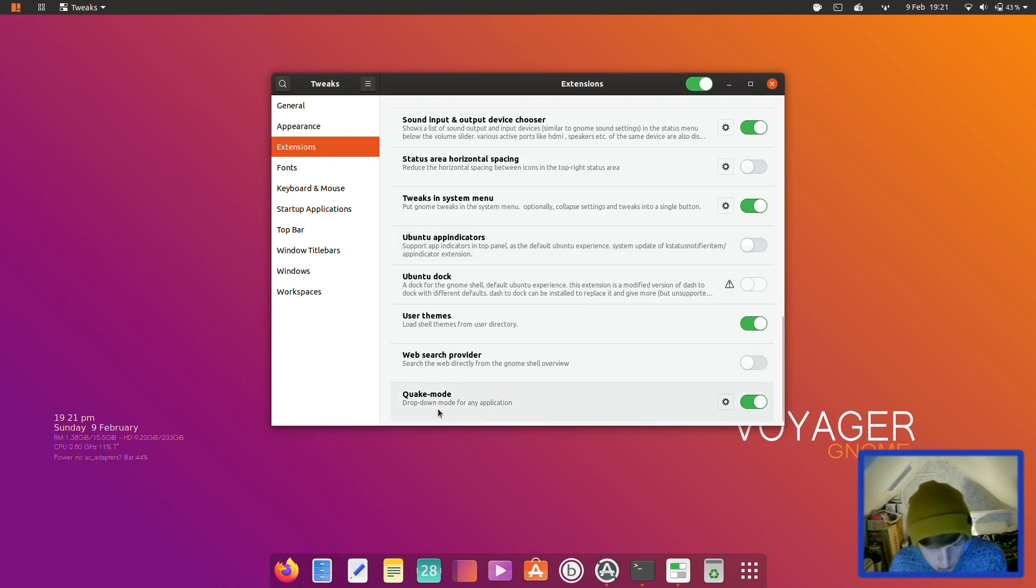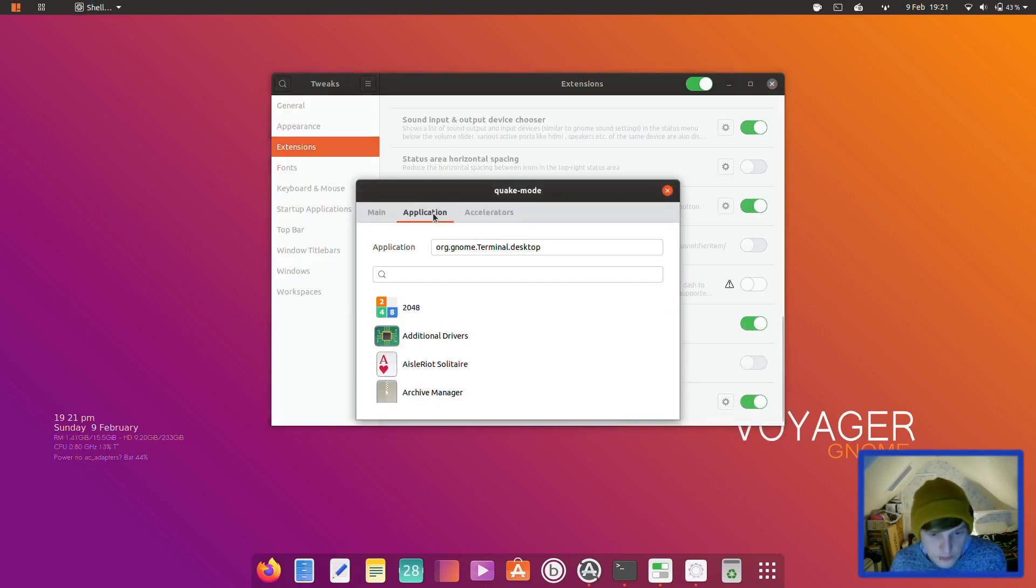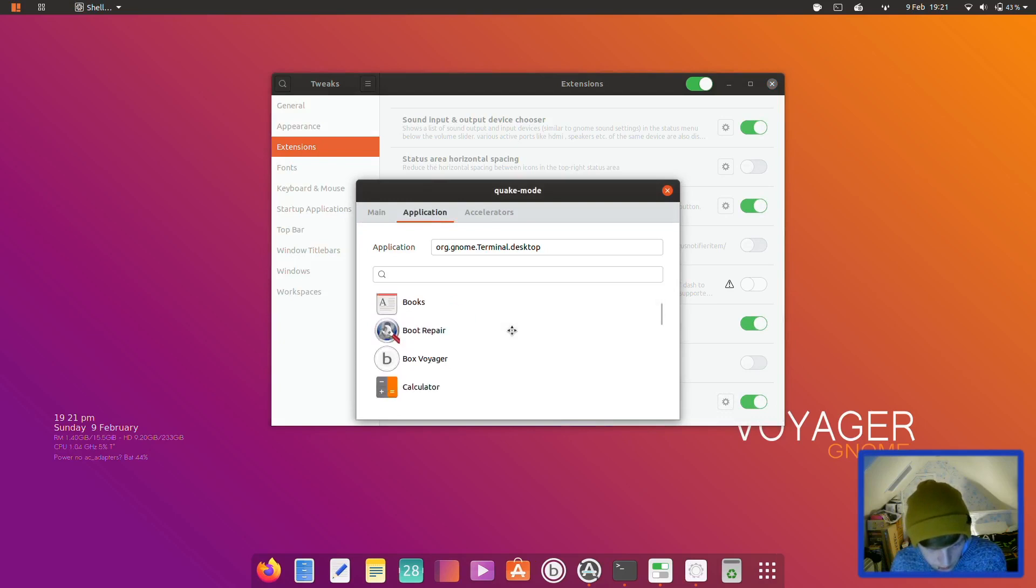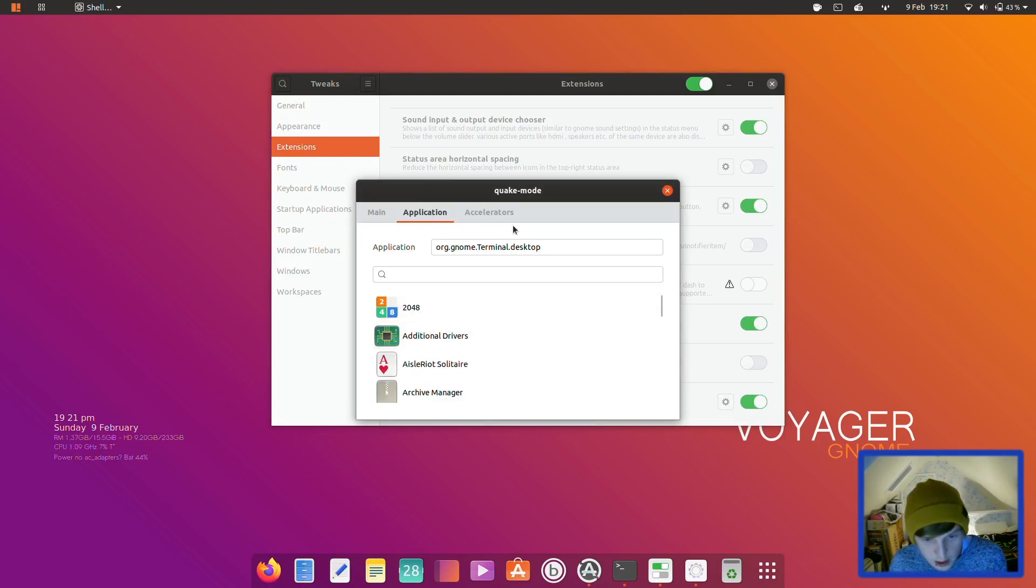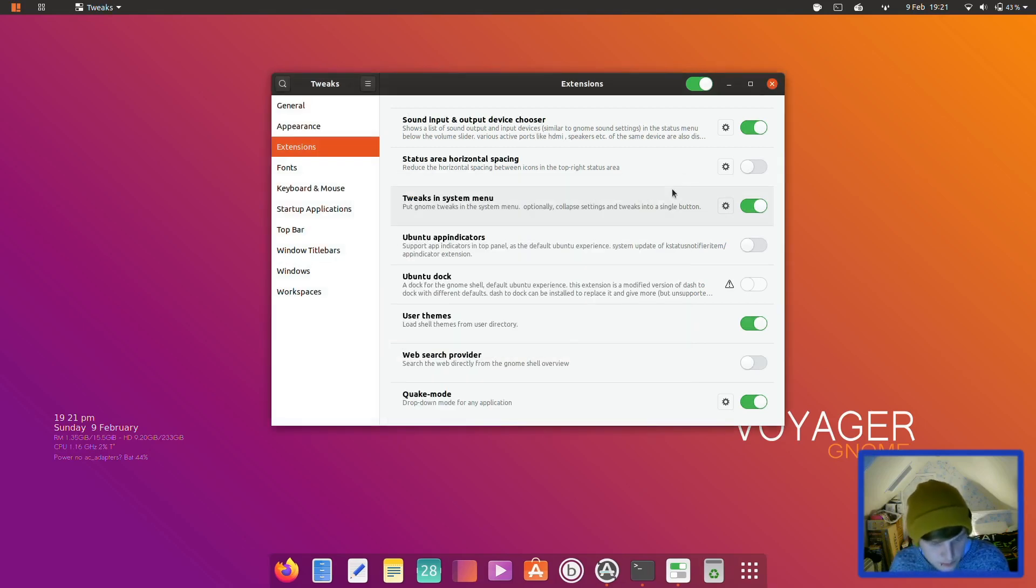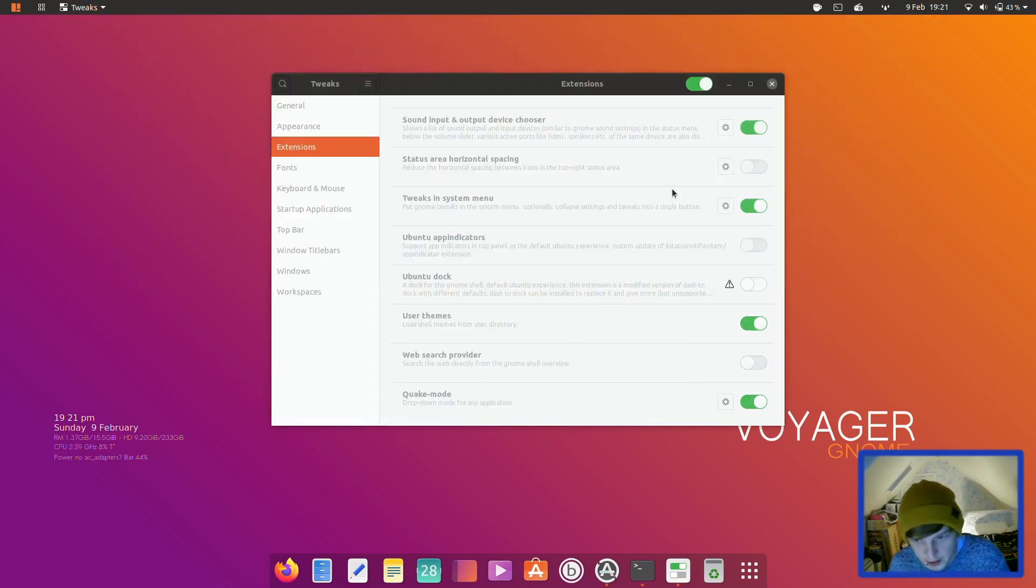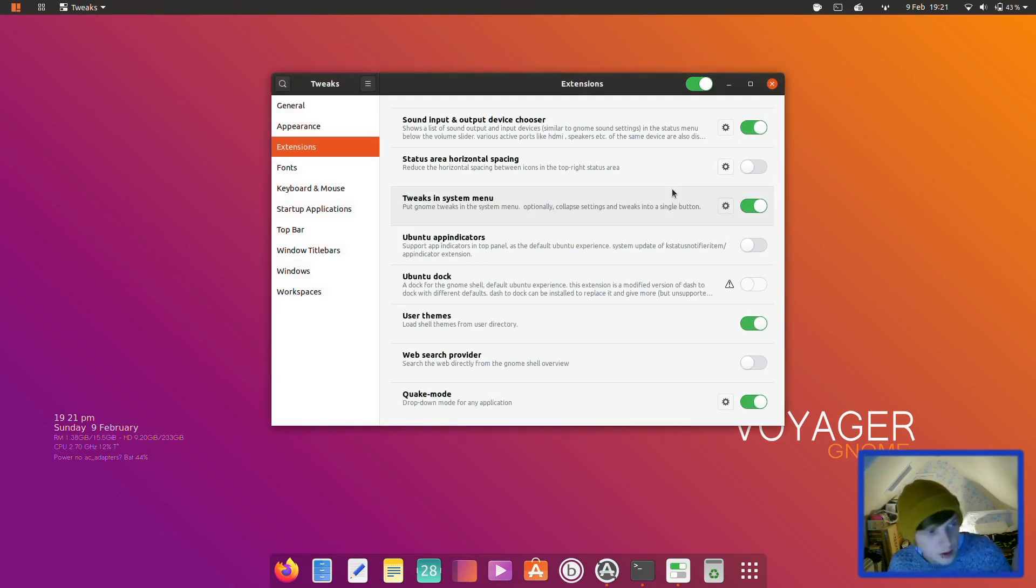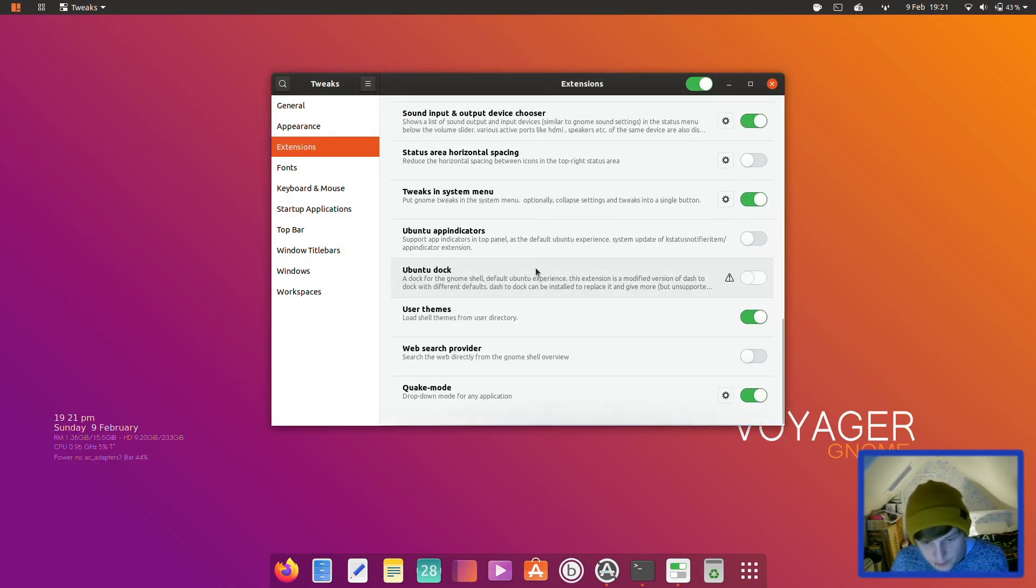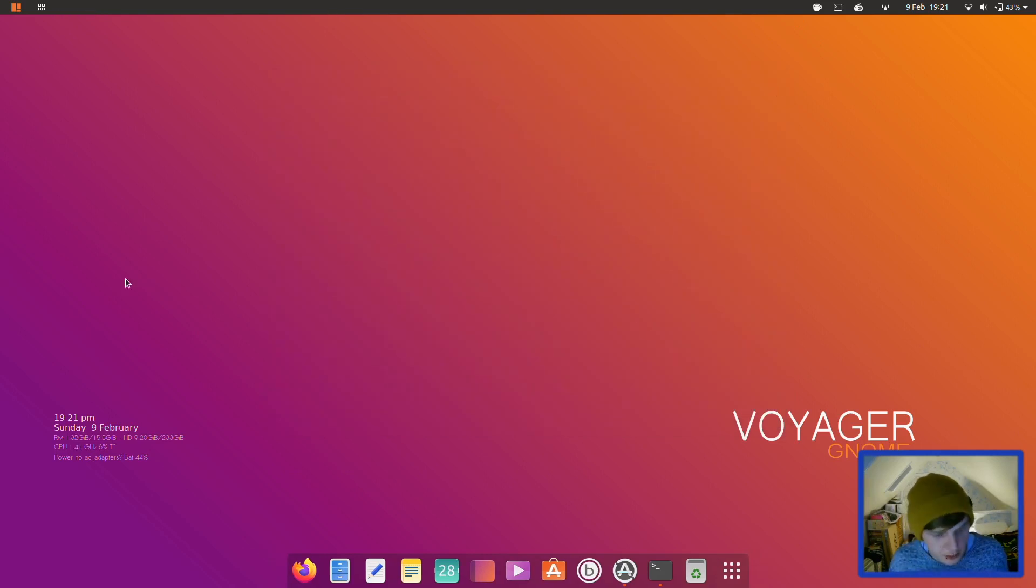Quake mode, drop down mode for any application. That's quite cool actually. I've not actually used this before. Quake mode for any application. Nice. Cool. So the toggle is F1. Let's see what happens if we press F1. There you go. So that's how you get your drop down terminal. I quite like that. Right, so that's all of the tweaks.